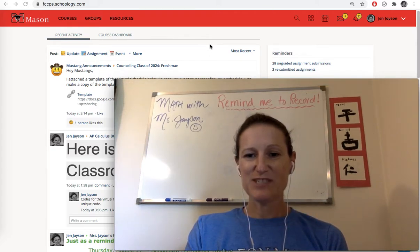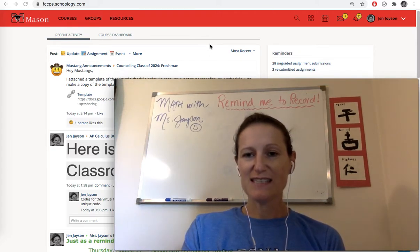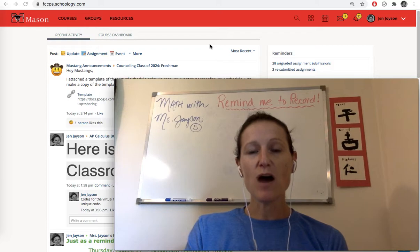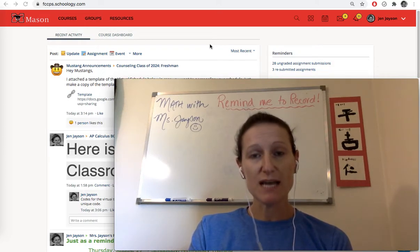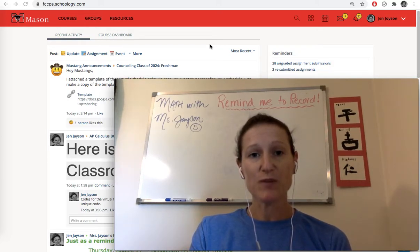Hey everybody, this is Miss Jason and this is going to be a quick video on how to use Desmos as just a straight up calculator.